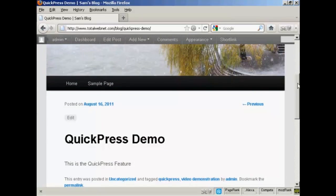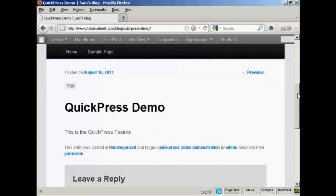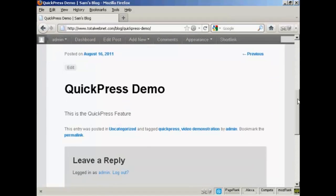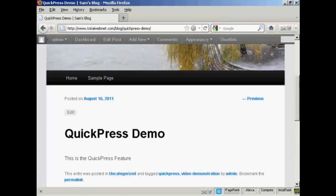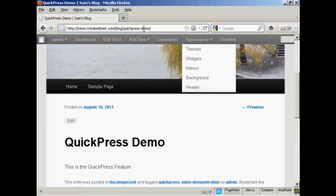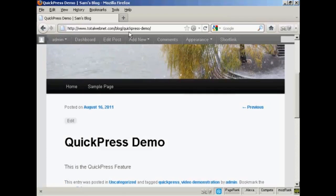And hey, presto, you can see. There we go. It's all installed there. You can see it says here, QuickPress Demo.